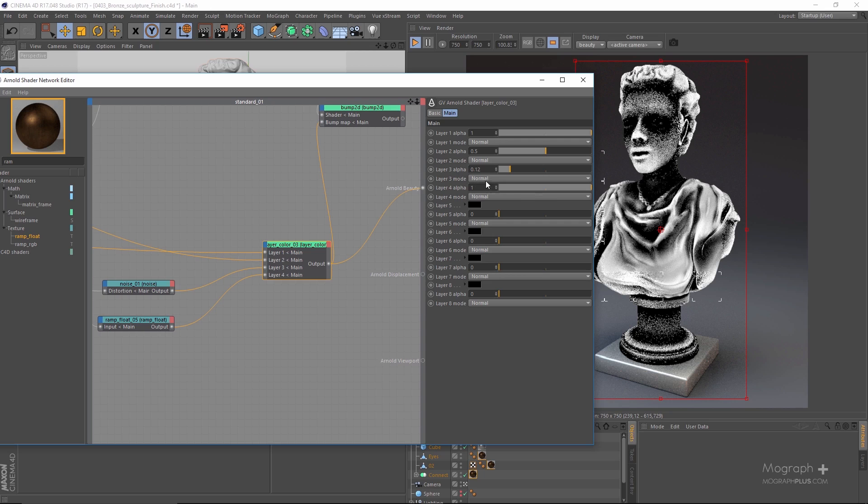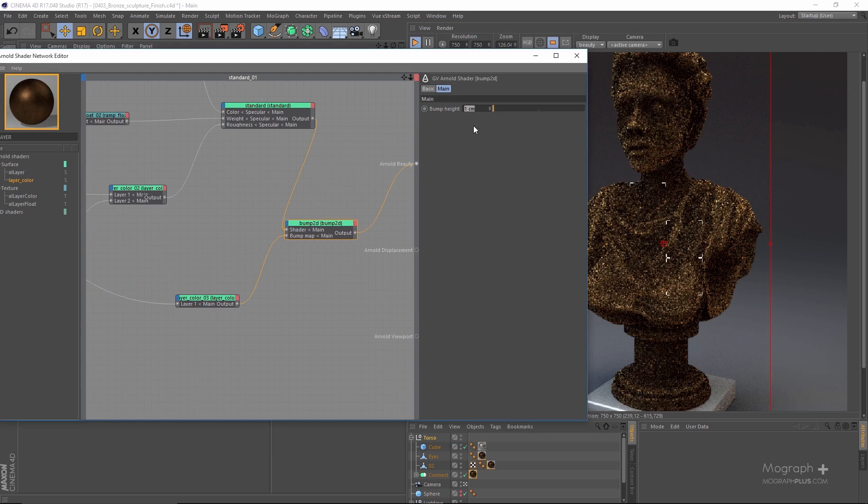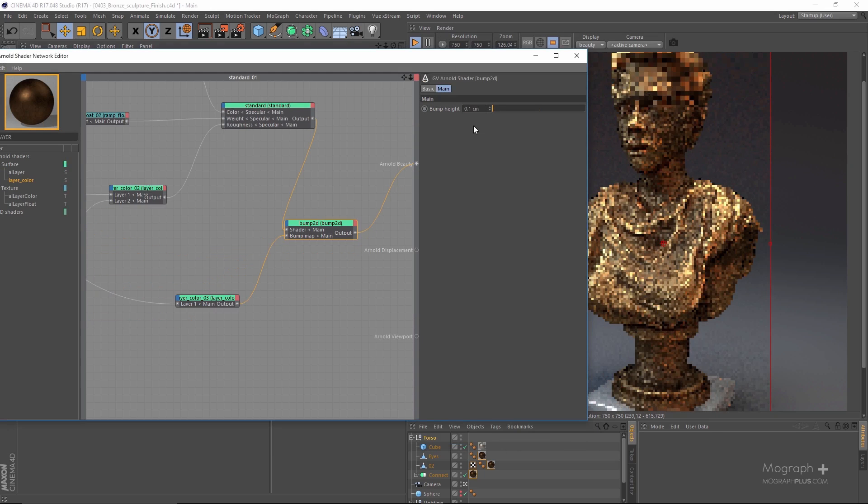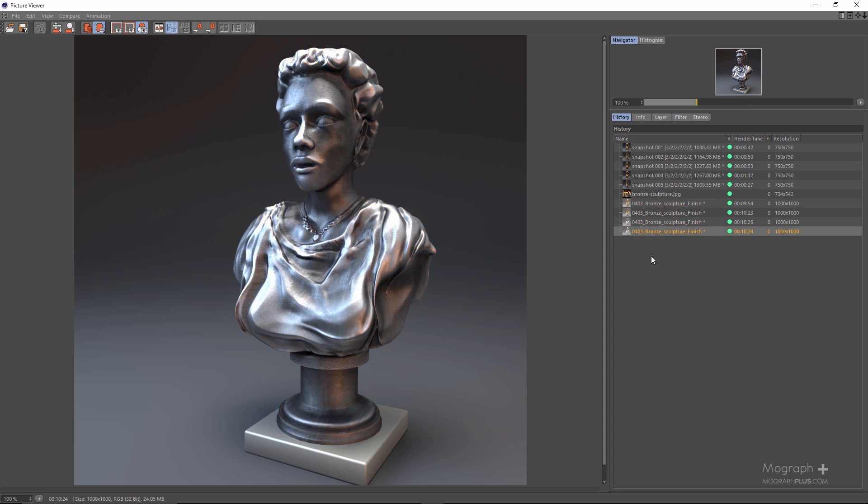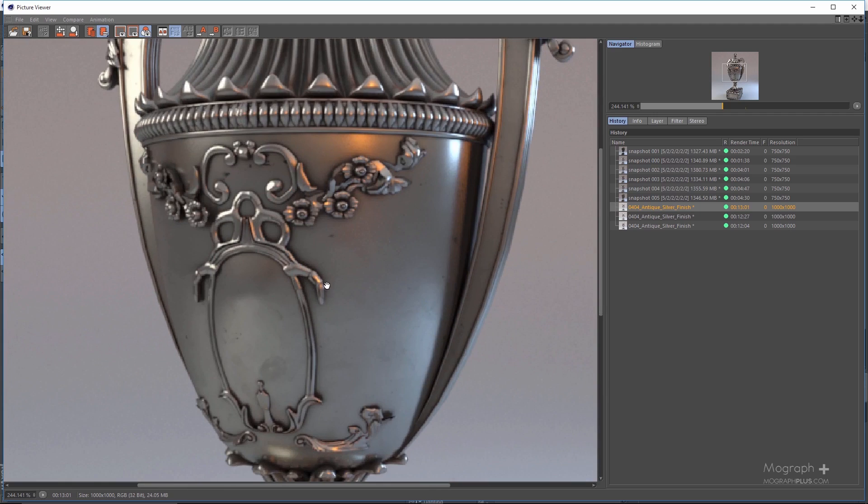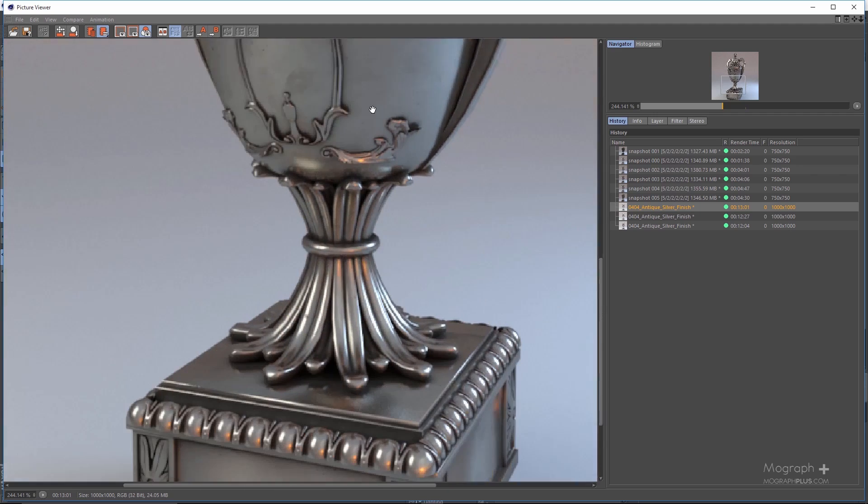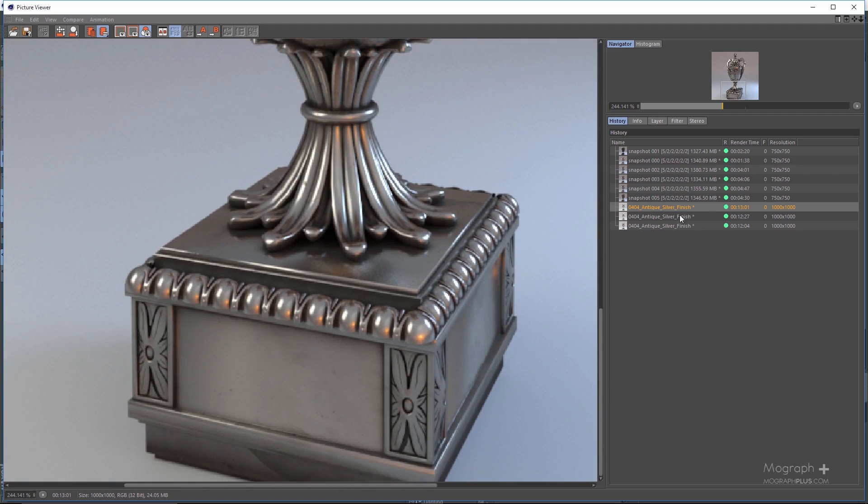Next we create the shader for a bronze cast sculpture and also a few other versions of the same shader to make it more interesting. Then you learn how to create antique metal shaders.